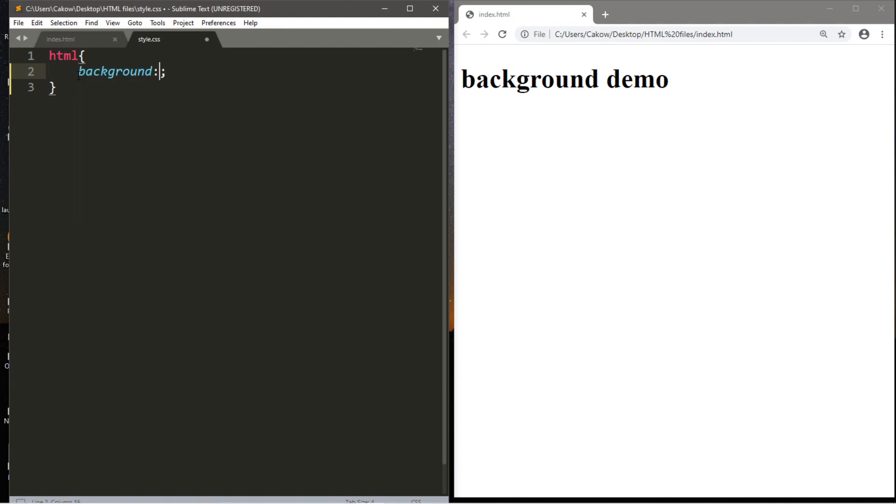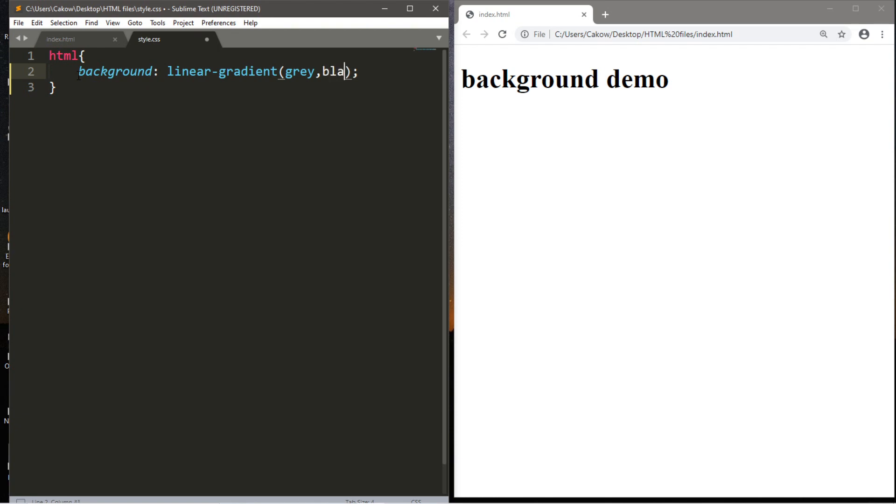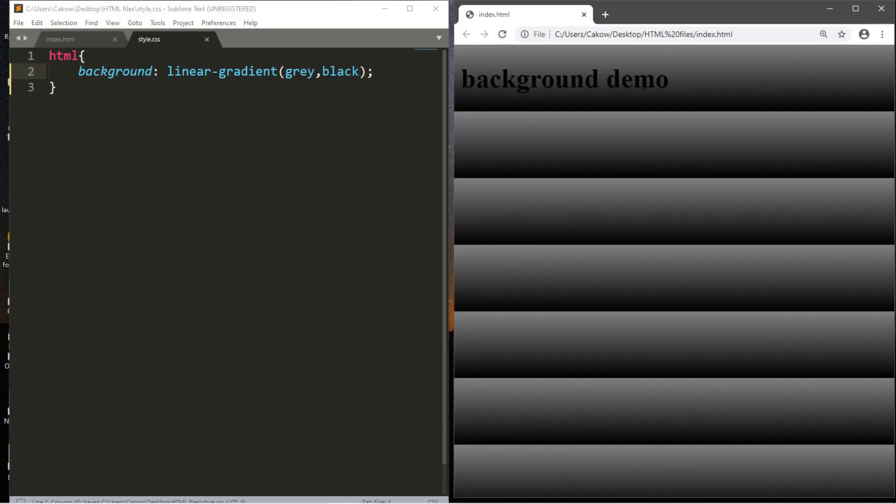So this is what we can do to create a gradient effect. Type in background. We'll use the background property. Linear-gradient, then a set of parentheses. Let's start with two different colors. We want a gradual shift from one color to another for our background. Let's say we want maybe gray, and we want this to transition to black. And you can use either RGB values or hexadecimal values here. I'm just going with the words gray and black just because it's simple for this video. So let's save. Reload. All right.